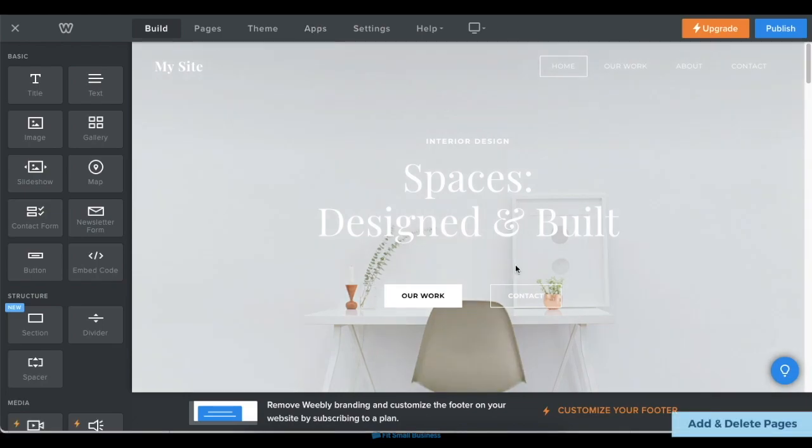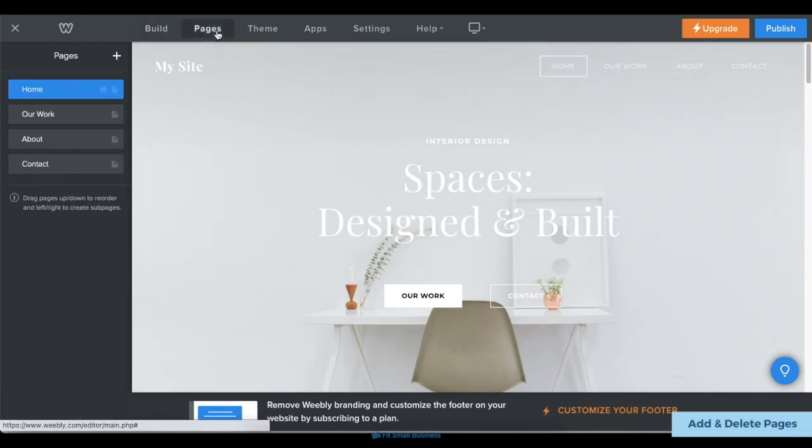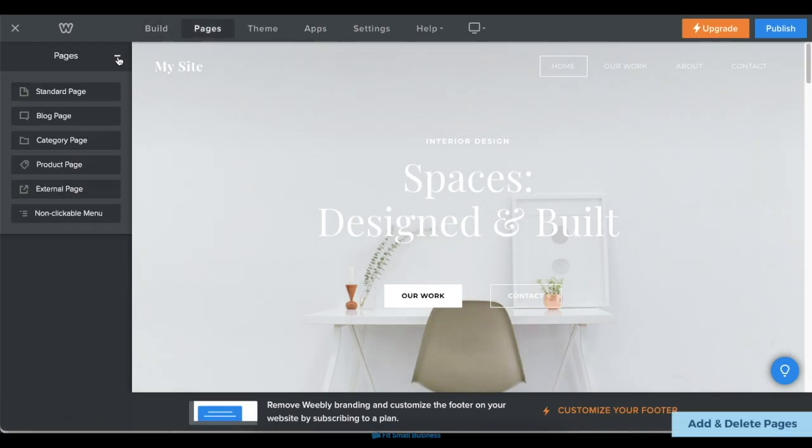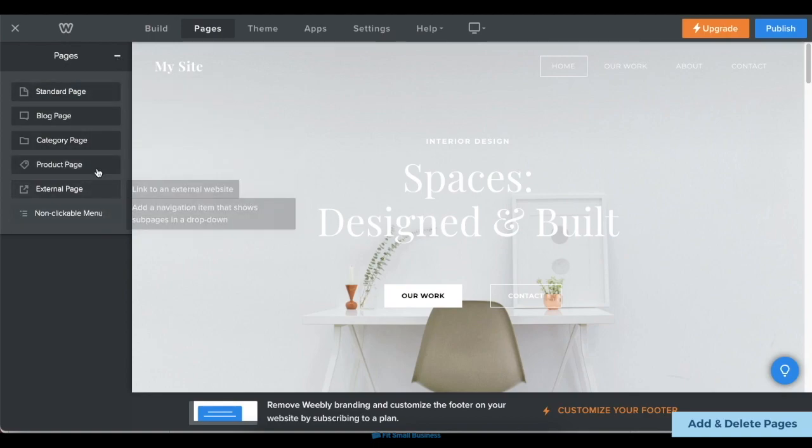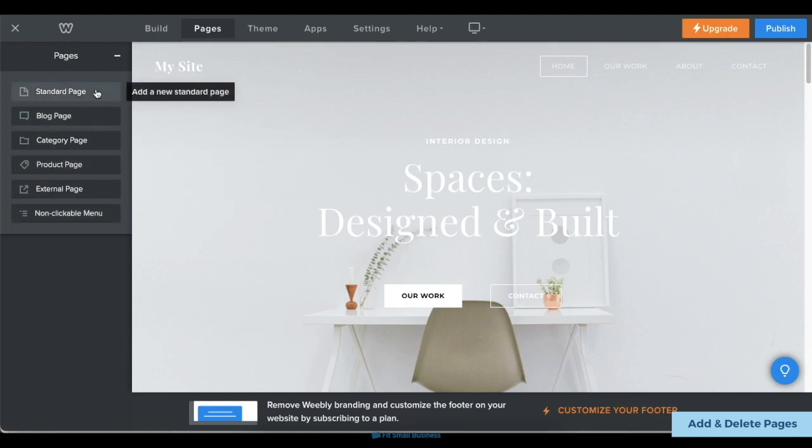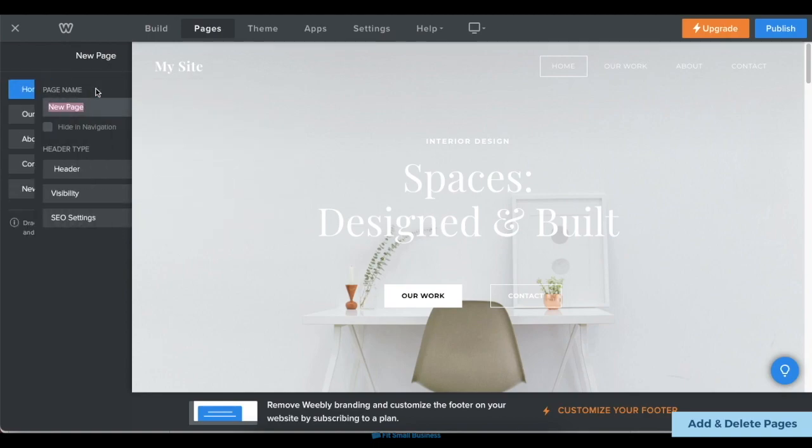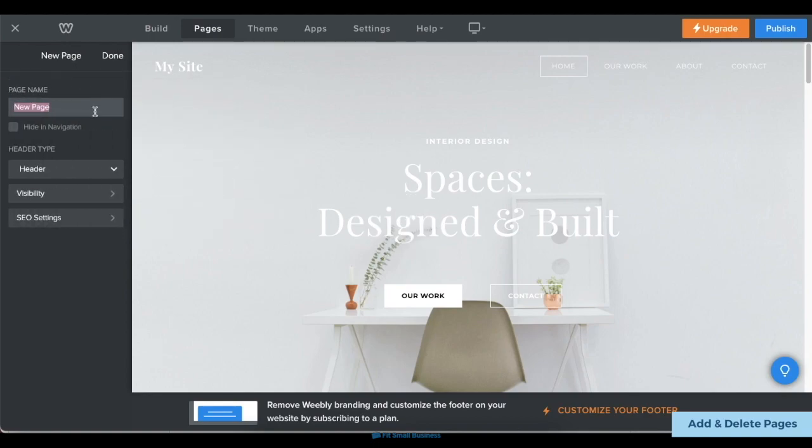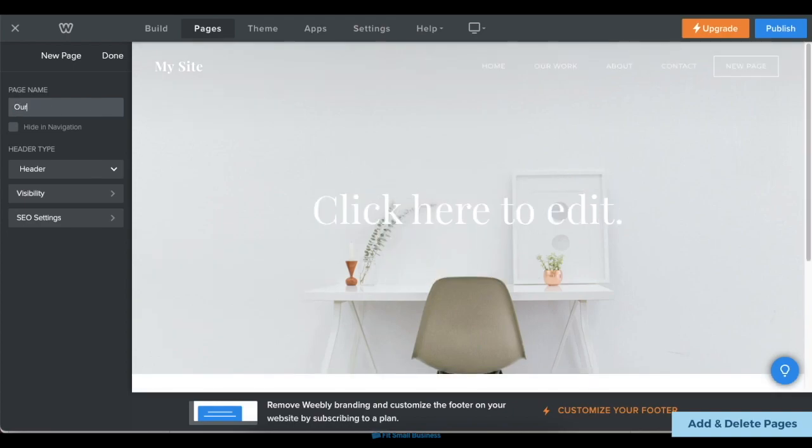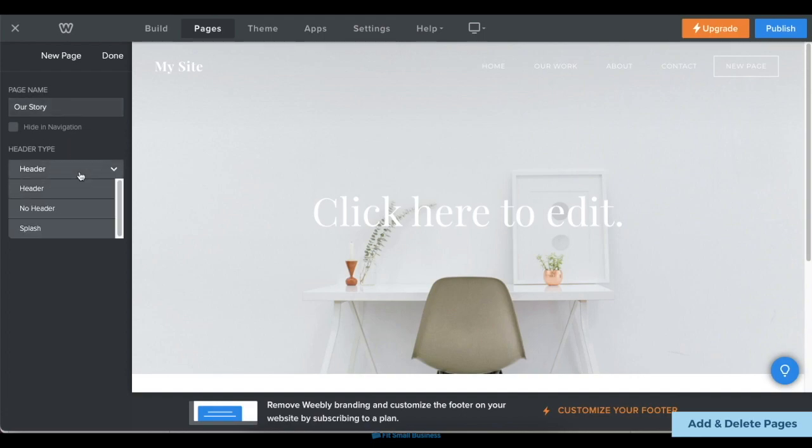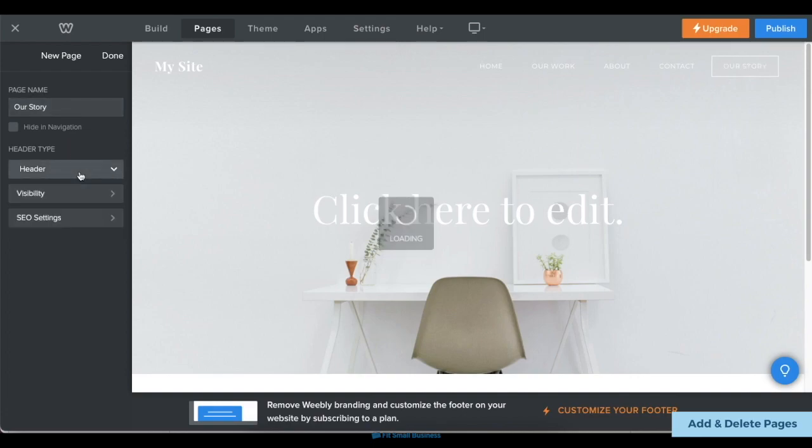To add a page to your site, click on the Pages tab on the upper menu, then click on the plus icon and choose the kind of page you want to add. You can also add a standard page to build from scratch. In the next menu, type in your page's name, then choose whether or not to add a header or to have it visible to the public.